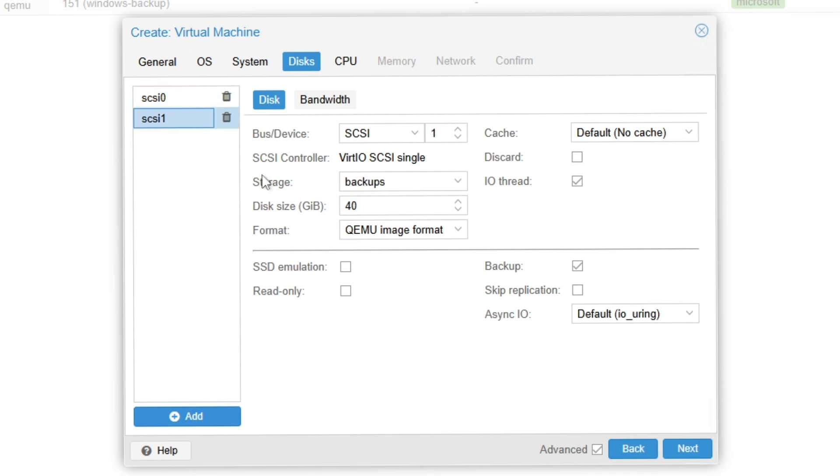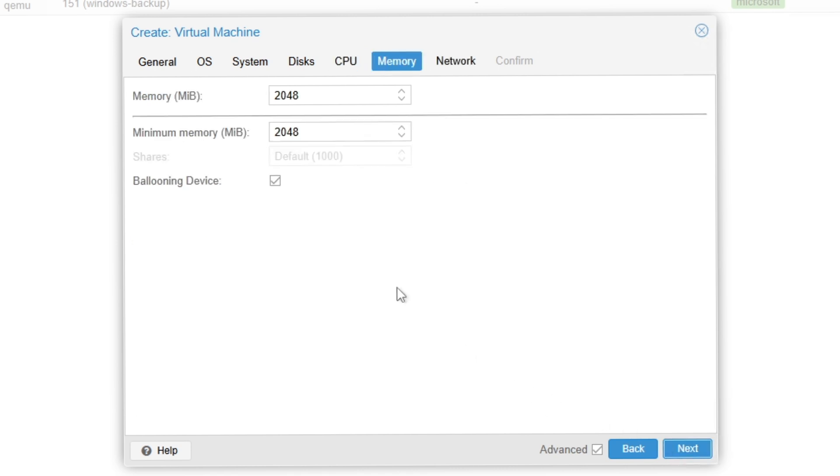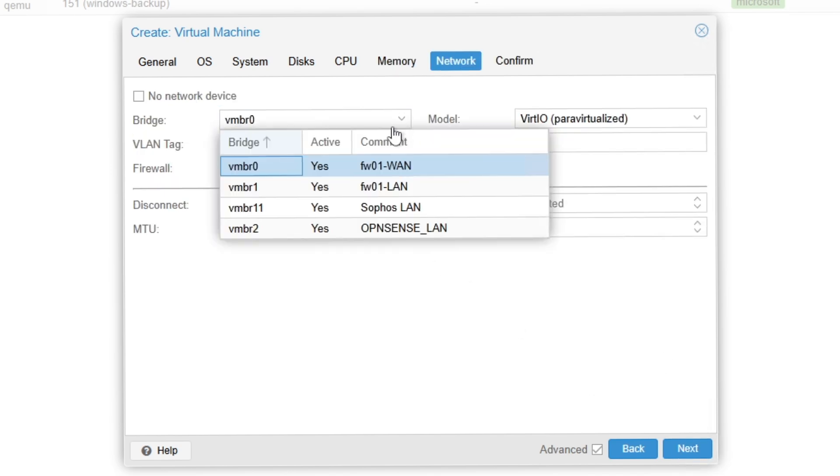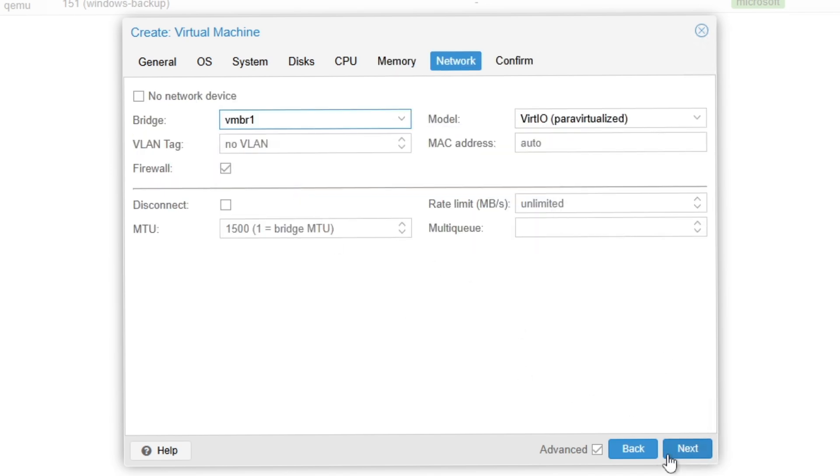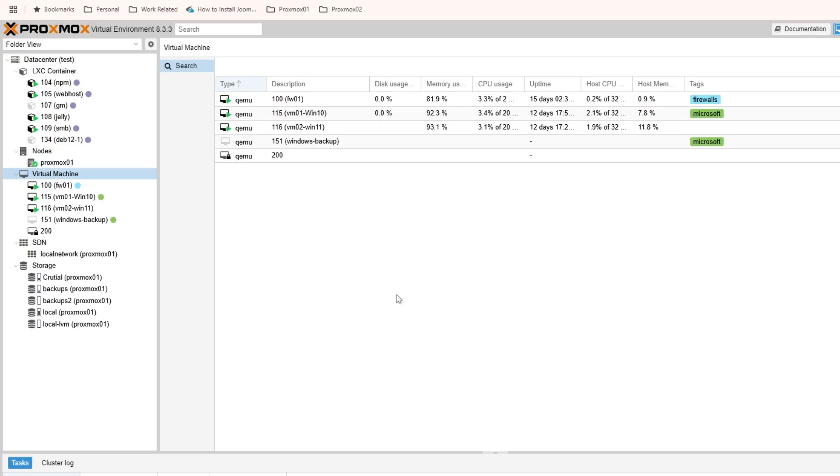For CPU, I'm going to give it two sockets and four cores. For RAM, 8 gigs. And then for network I'm going to select the LAN network.